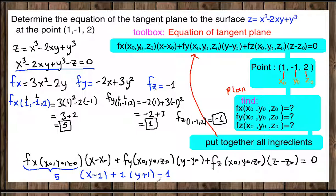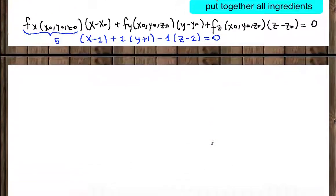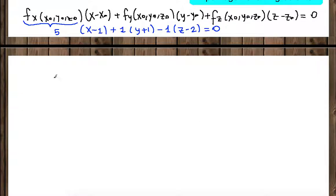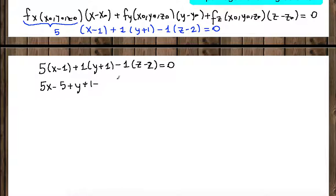Substituting in, with Z₀ equal to 2, our equation becomes: 5 times (X minus 1) plus 1 times (Y plus 1) minus 1 times (Z minus 2) equals zero. Distributing: 5X minus 5 plus Y plus 1 minus Z plus 2 equals zero.